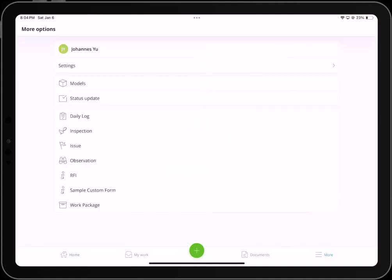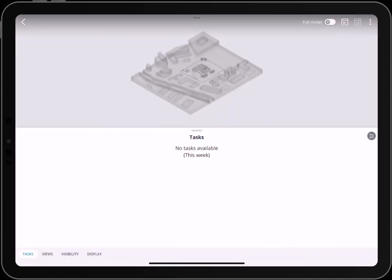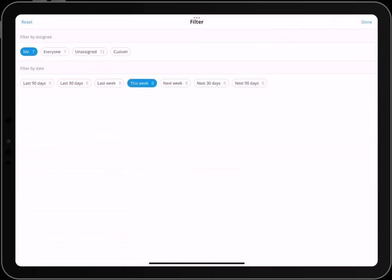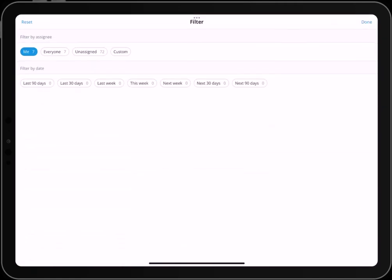First, go to More and select Status Update. Here you can tap on the filter icon to modify the filter settings.